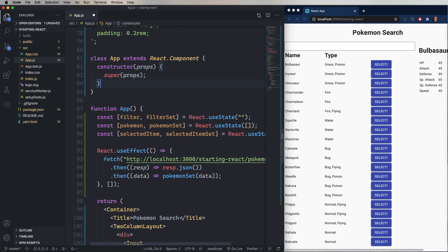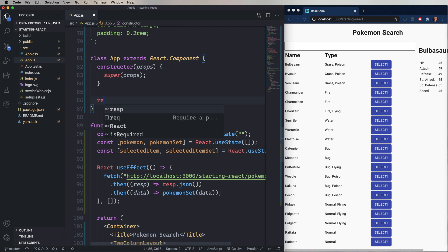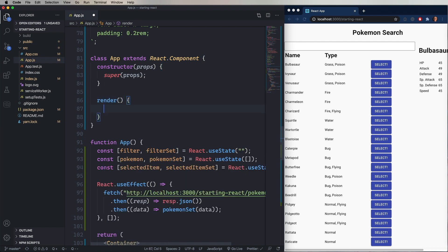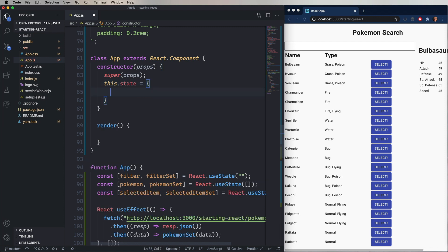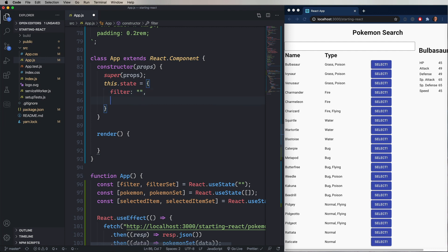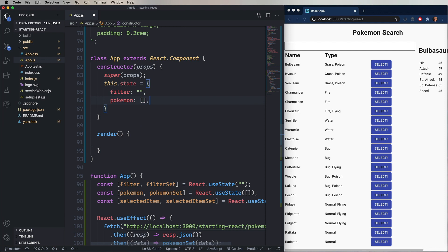The other thing that is required in a class component is a render method. The render method does not take any arguments. Let's convert the state over. So, back in the constructor, I'm going to define this.state. And that's an object. And I'm going to say that our filter starts as an empty string, our Pokemon starts as an empty array, and our selected item starts as null.